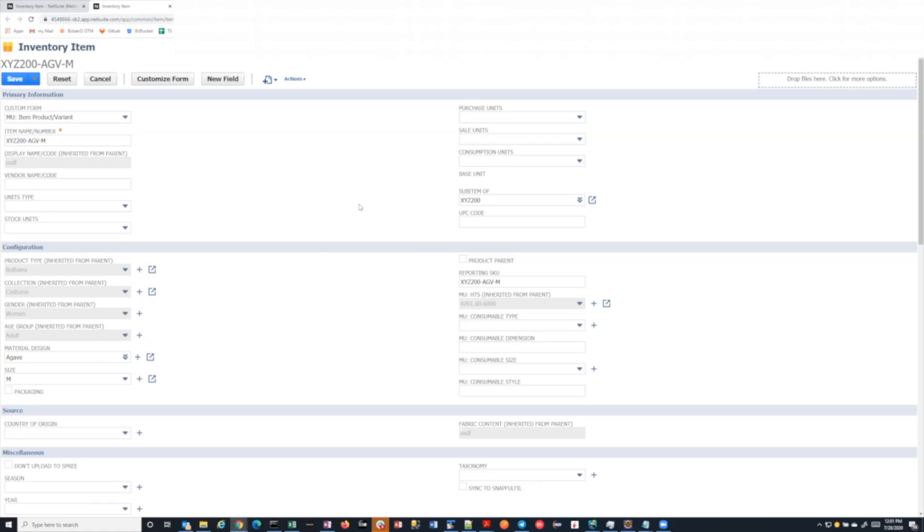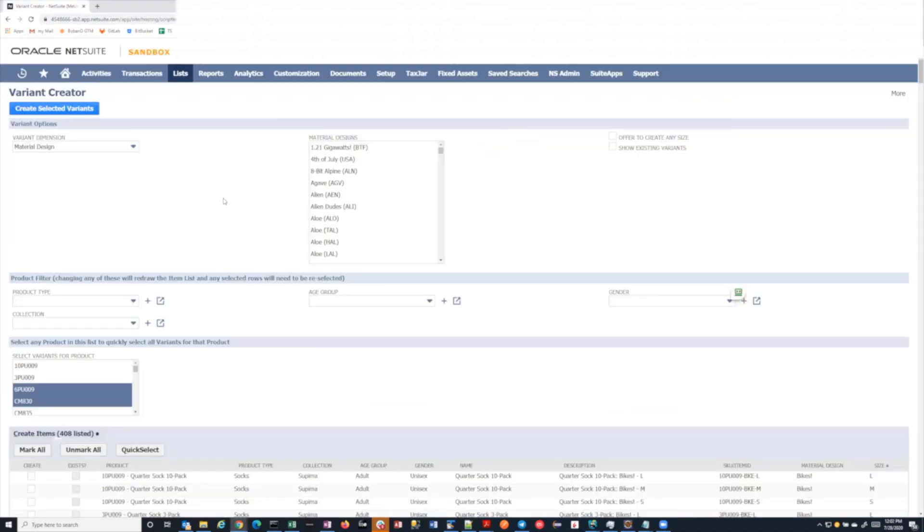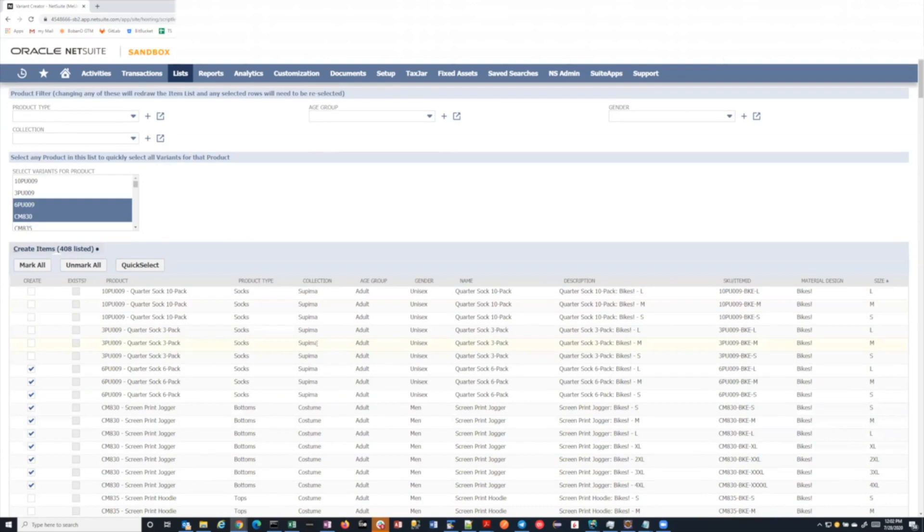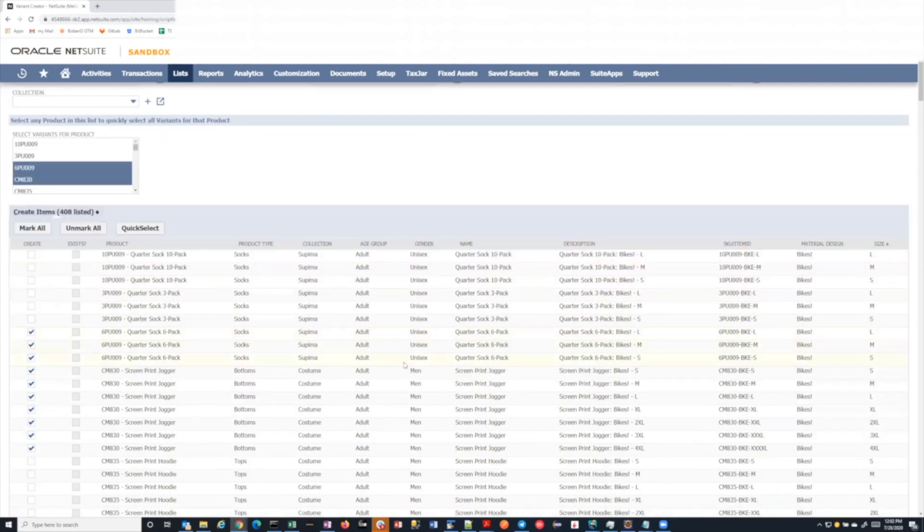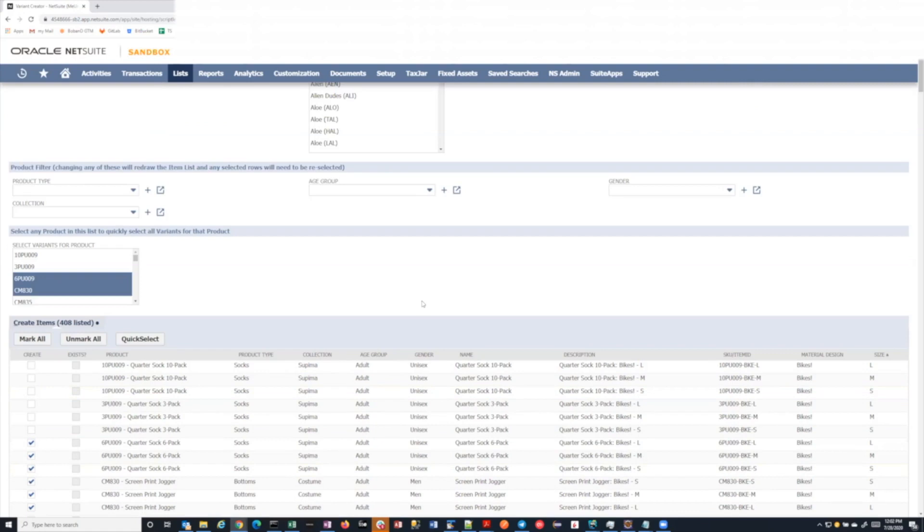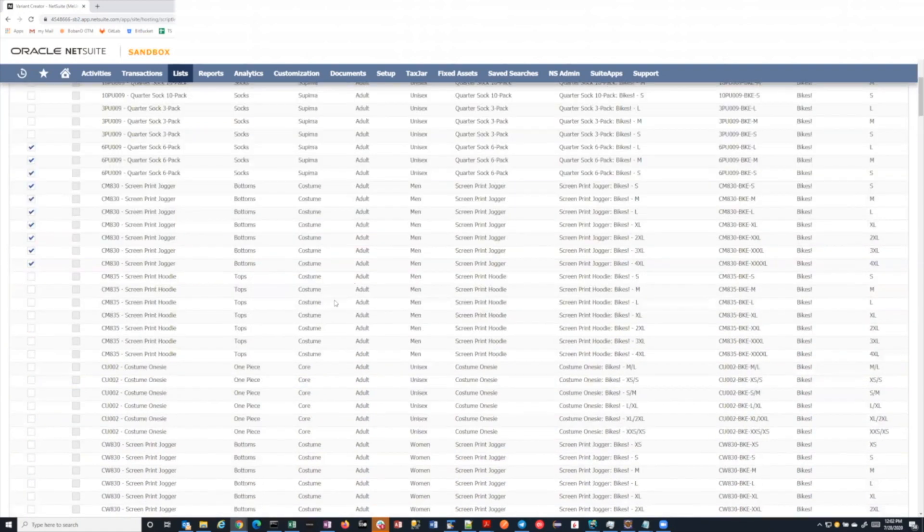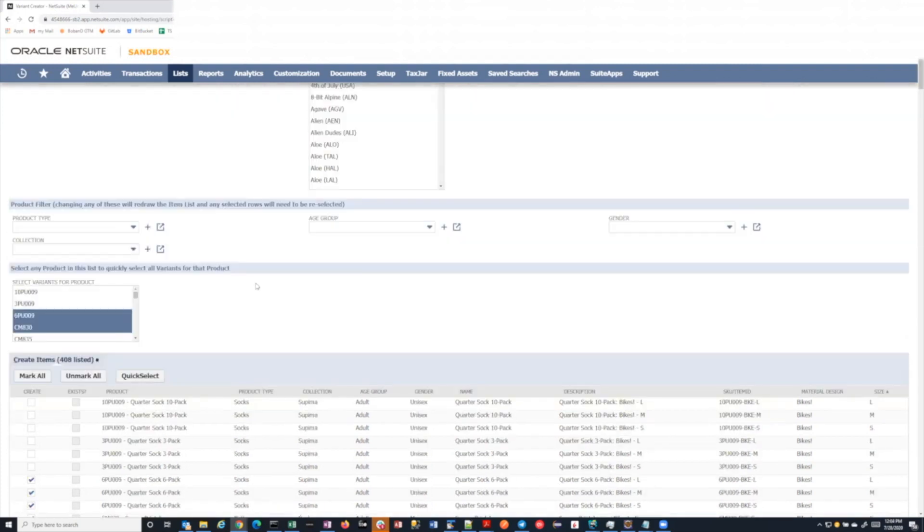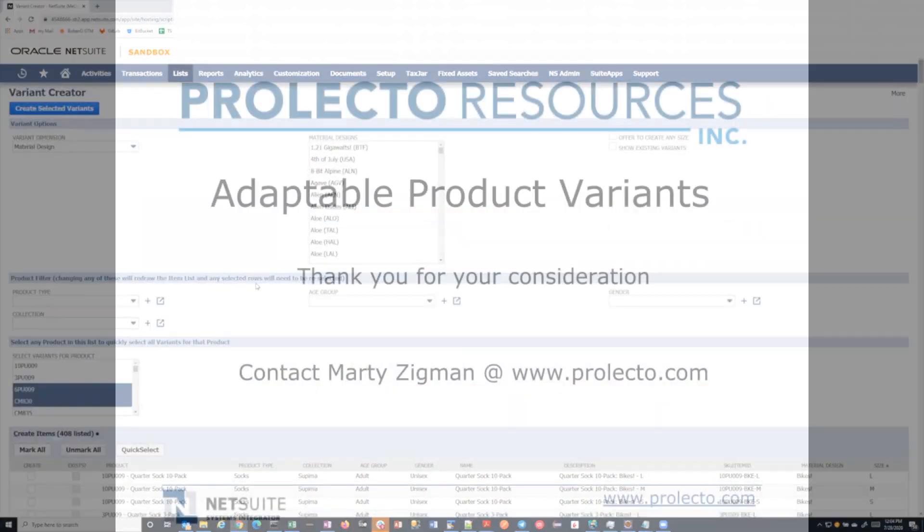So those are the two tools. One when you're creating a brand new product and the initial set of variants, and then one when you're introducing a new pattern, new material design, and you want it to quickly. And this is the feature that NetSuite doesn't have with Matrixes, which is very important to them. They regularly introduce new patterns and now they need to go and back create all of the variants for this new pattern. And NetSuite doesn't have a solution for that. So that's why we built this tool and that's why we don't use Matrixes. Makes sense. Thank you, Bobon.